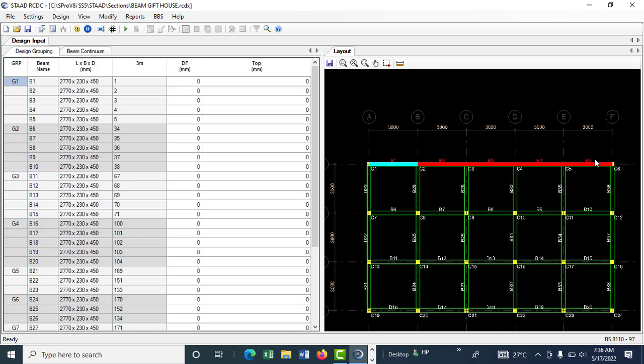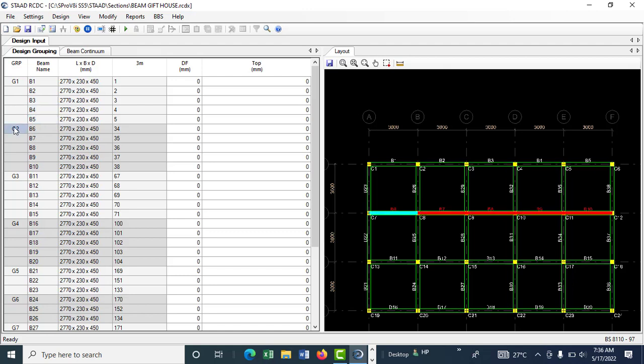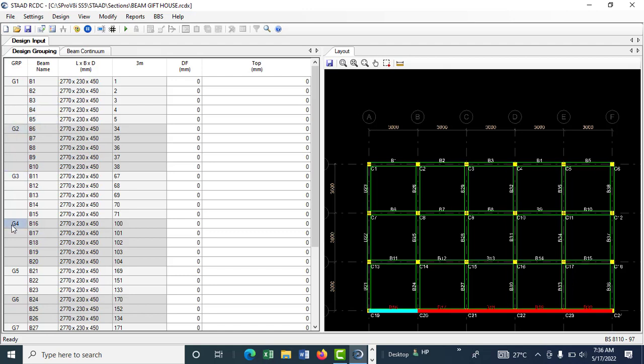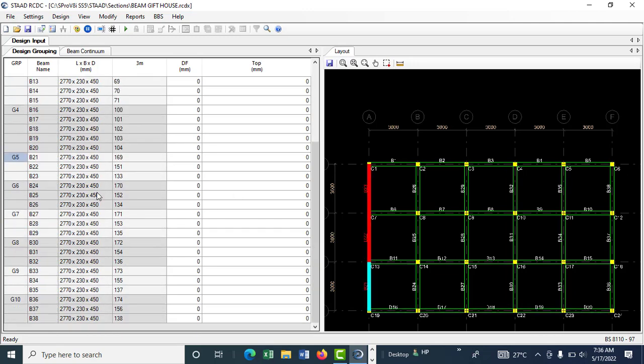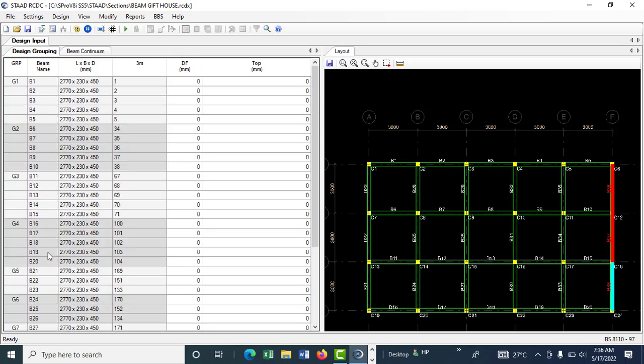Since everything is on a straight line, it will group it as group one. So you have beam one through five in group one, then group two, group three, group four, group five, up to group ten. You have nothing to change here, just come to settings.